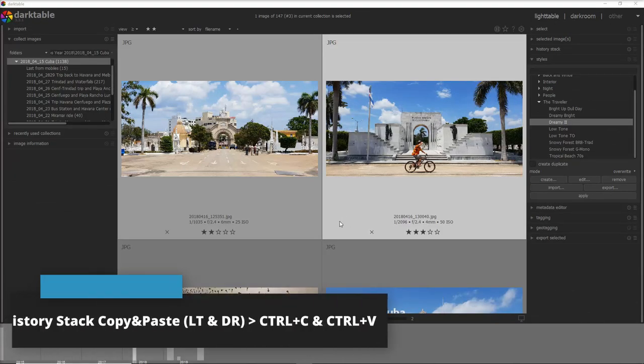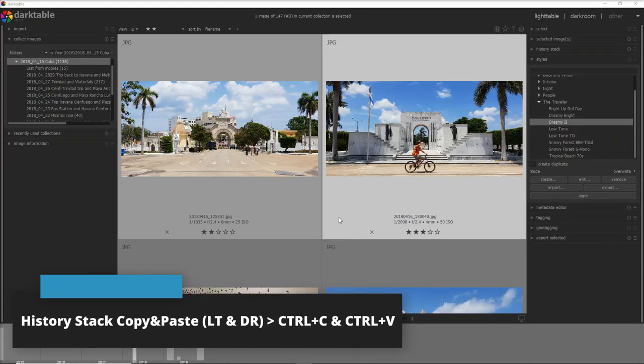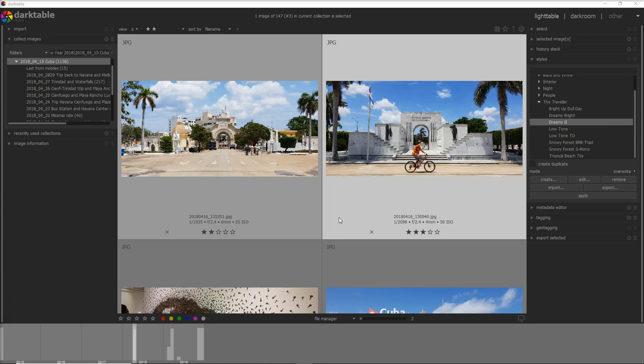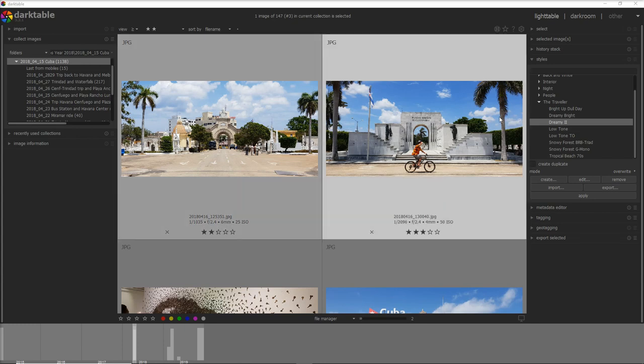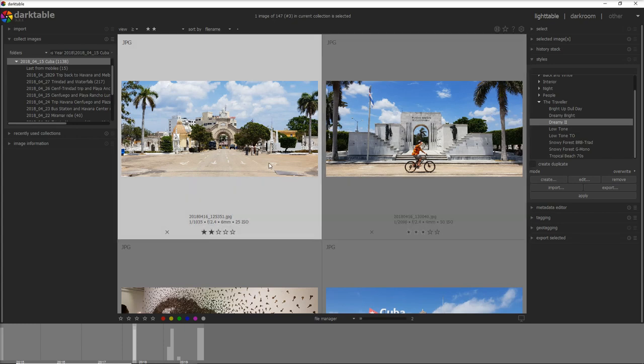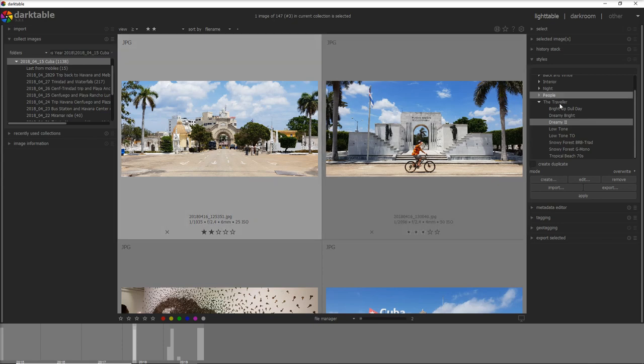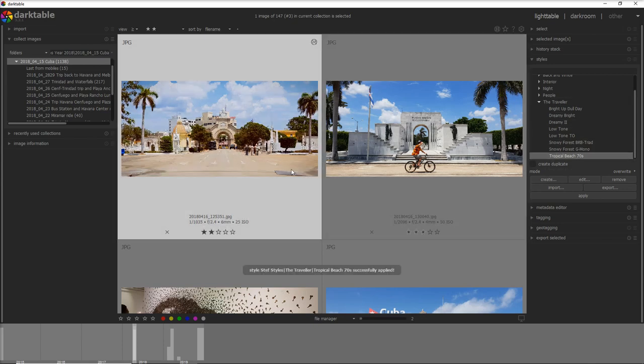I jump now to the history stack copy and paste and this is very good when you want to copy and paste the editing that you have done on one photo to the next which is pretty similar. Now let's assume for example I want to do some editing to this photo and just for the sake of this video I apply the tropical beach style to this photo.